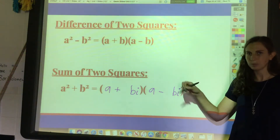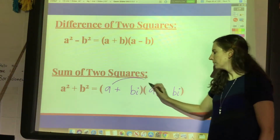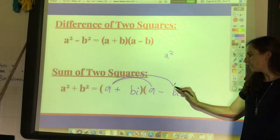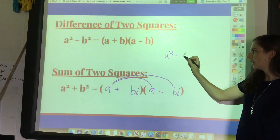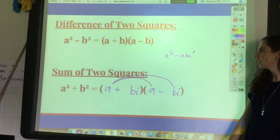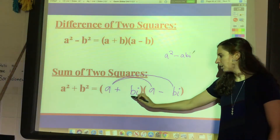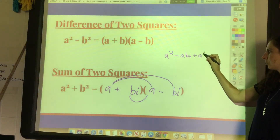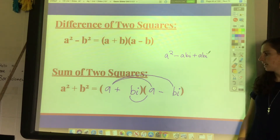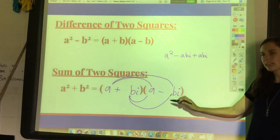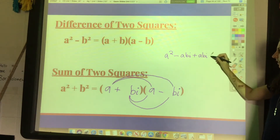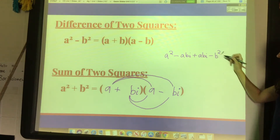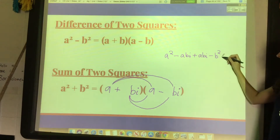But how do you get a positive last term? The answer is the imaginary unit i — all you have to do is put i's on the end of both factors. Let me distribute it out to show you: a times a is a squared, then a times negative bi is negative abi, then positive bi times a is positive abi, and then bi times negative bi gives negative b squared times i squared.